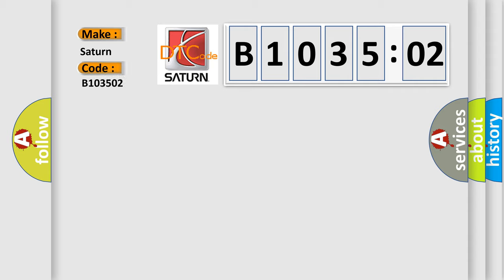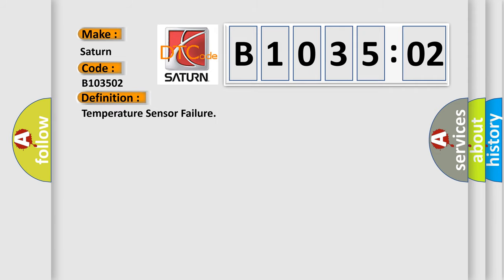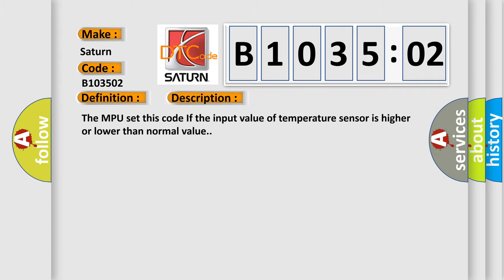And now this is a short description of this DTC code. The MPU set this code if the input value of temperature sensor is higher or lower than normal signal value. This diagnostic error occurs most often in these cases.